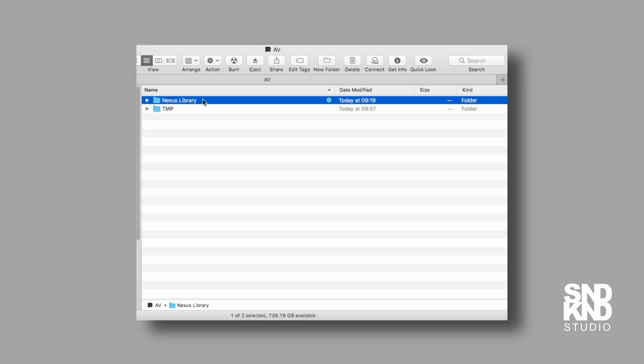So Option Command C on a Mac will copy the location - not the file, just the location of where this content is being stored.